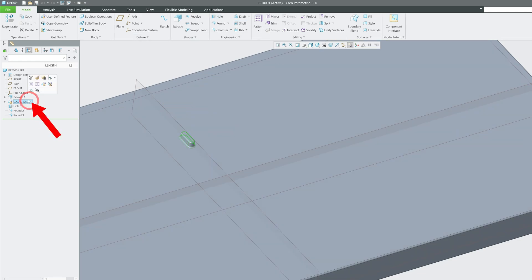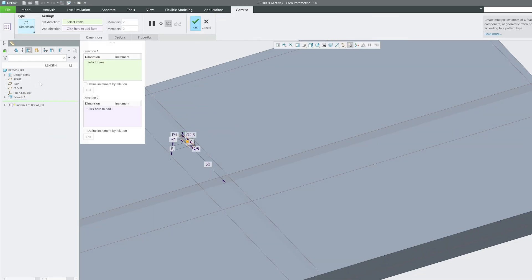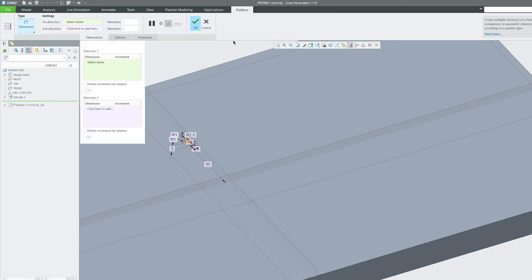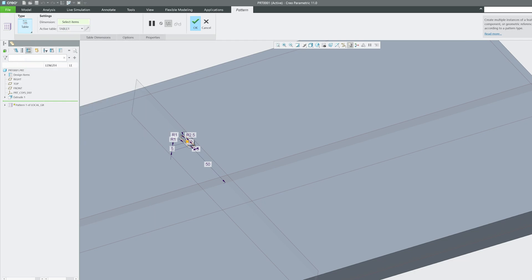Now after selecting the group, let's select the pattern. This time let me use this mini toolbar. You can also select this from here, Model tab and Group. Let's click on Pattern and now from here let me select this time Table.